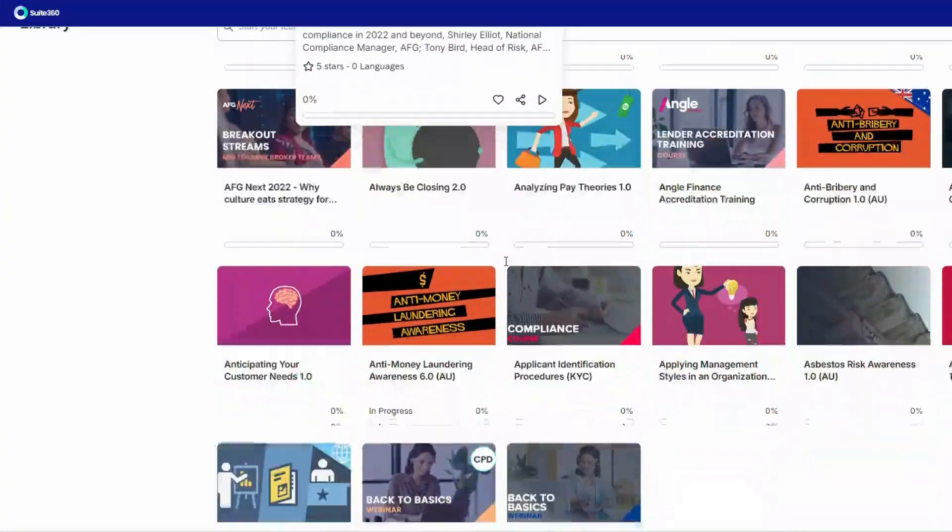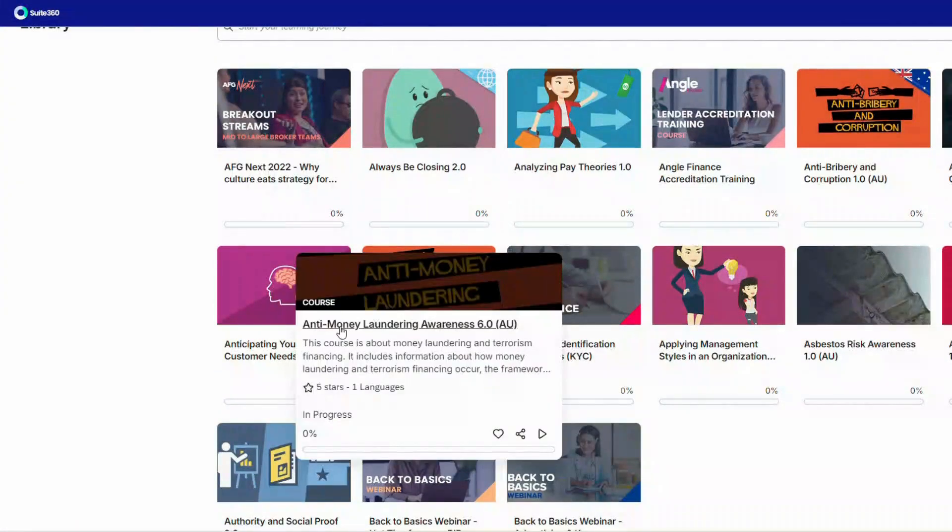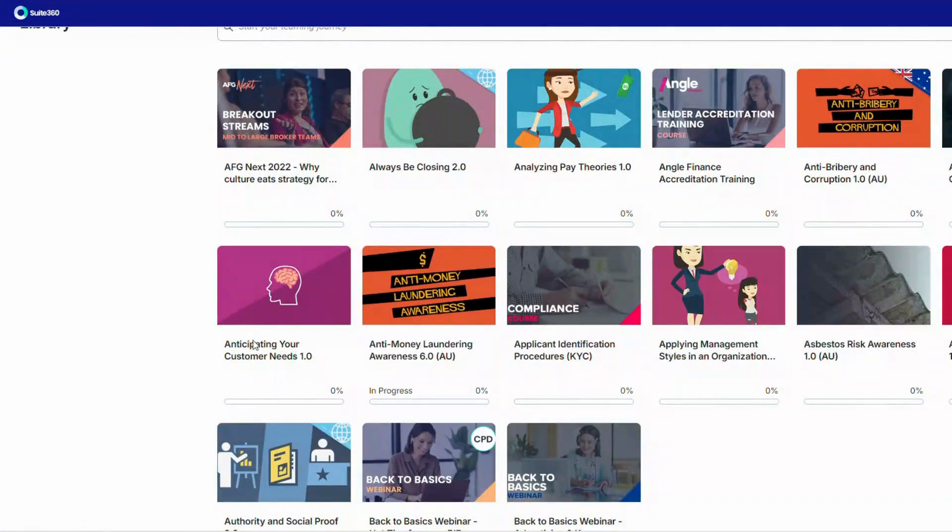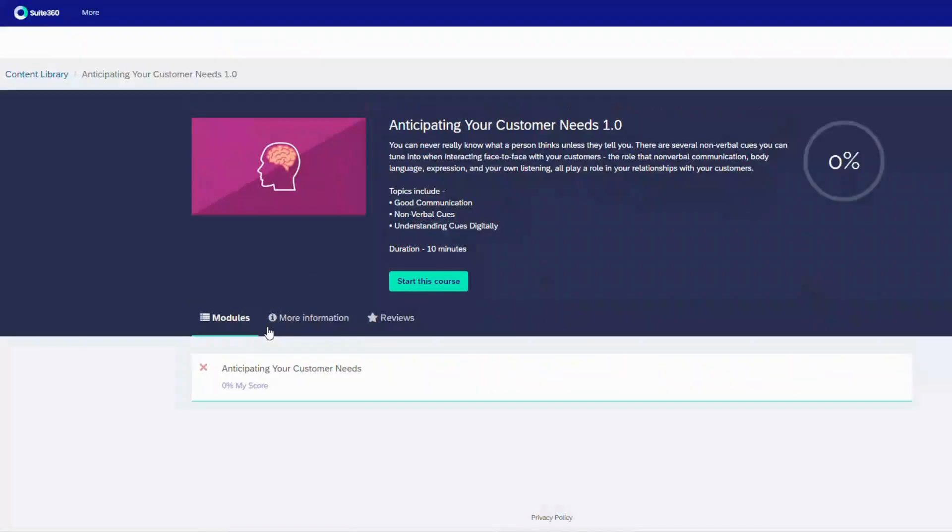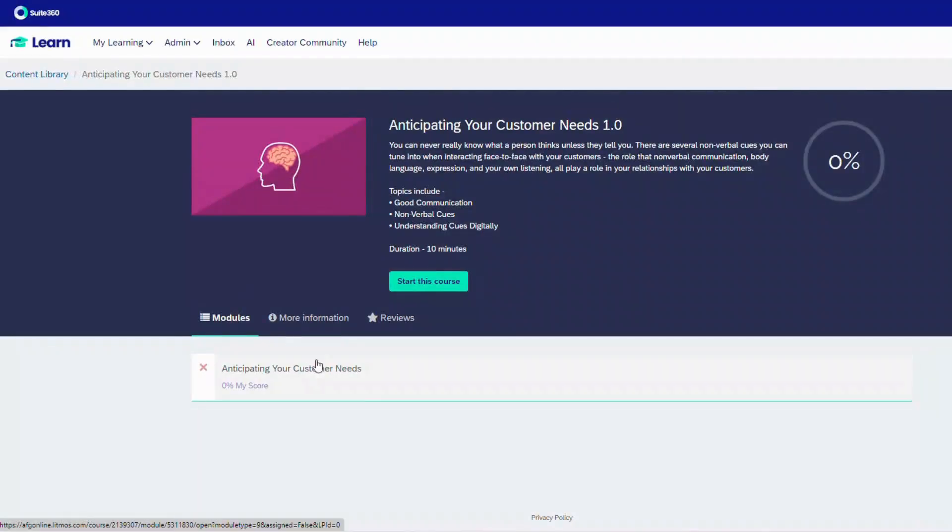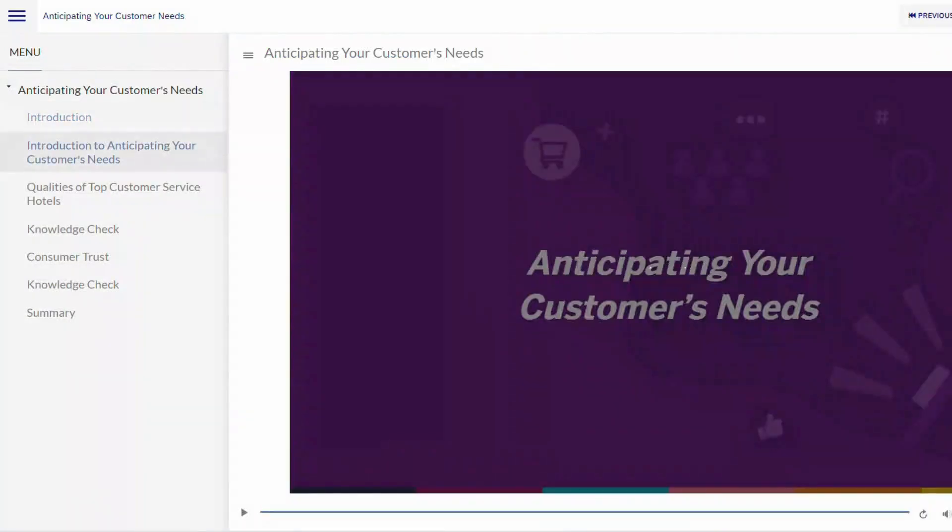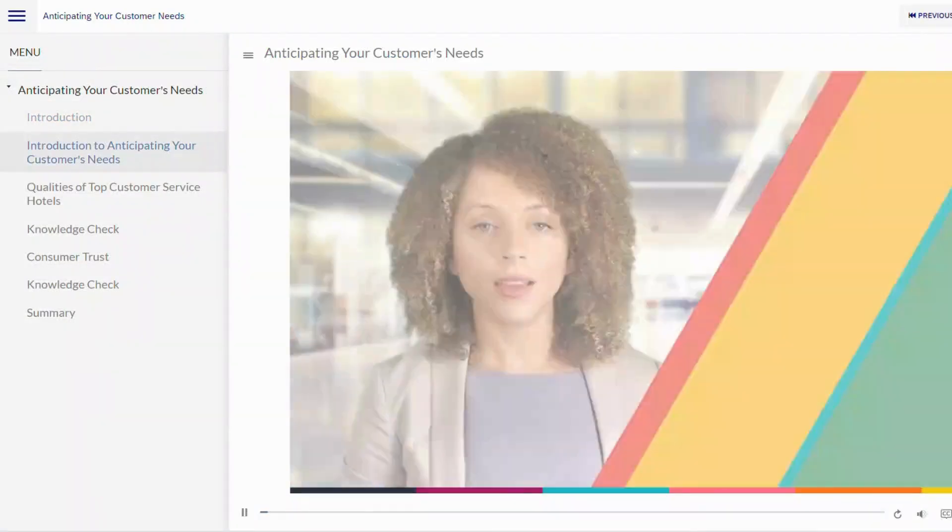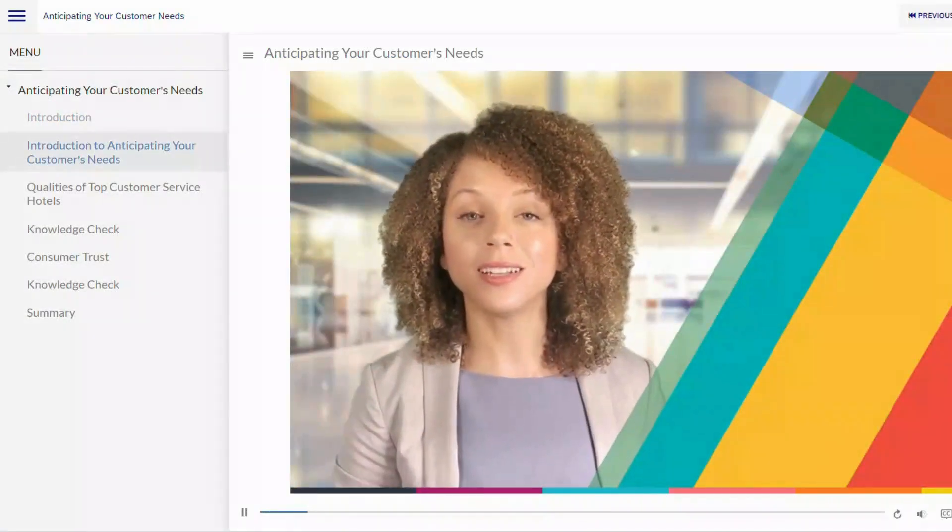We have limited resources with such a small learning and development team. We're just a team of two. Our purchase of the Litmos Content Library allowed us to expand our limited AFG Content Library and quickly offer hundreds of relevant courses.